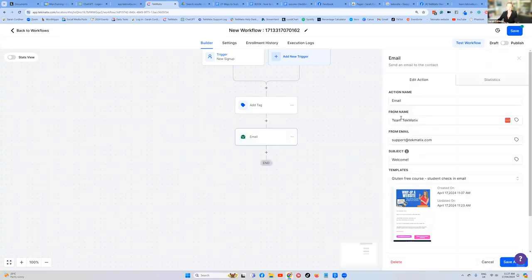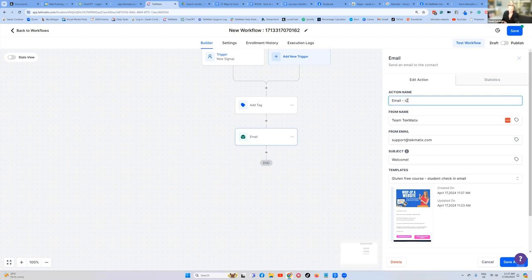So what it's done now is you are sending them the email, which you can put a note to yourself here in action name. Let's call it student reminder check-in. Who is it from?